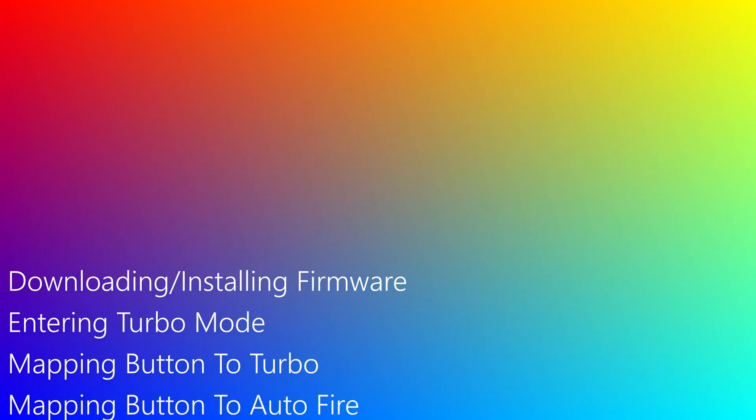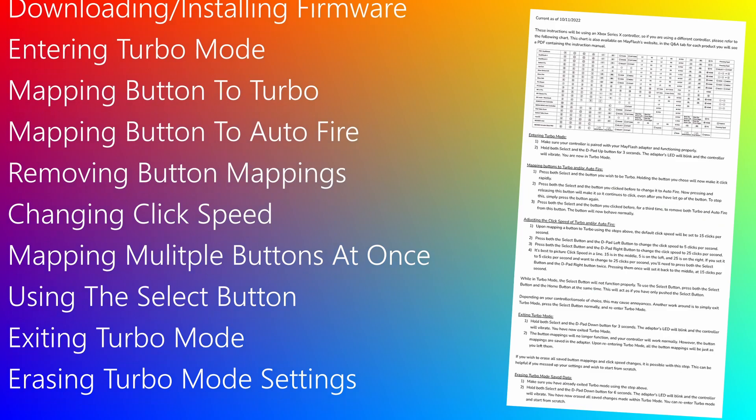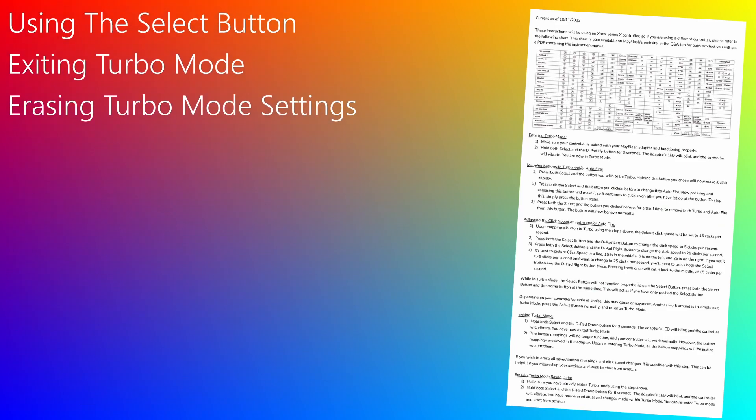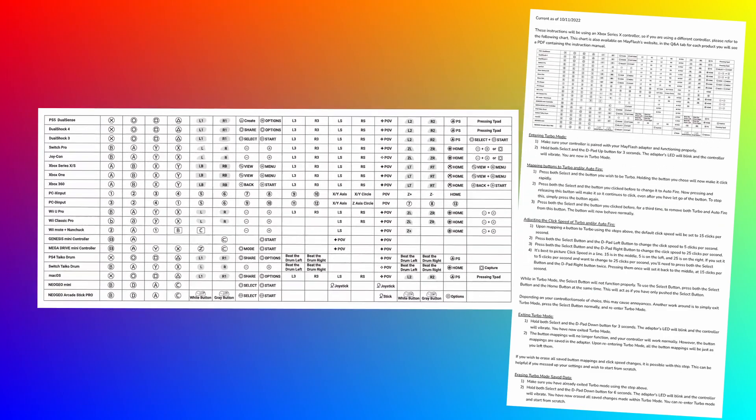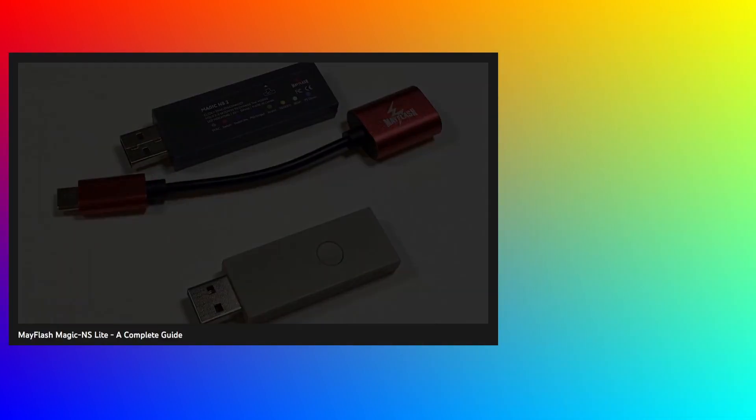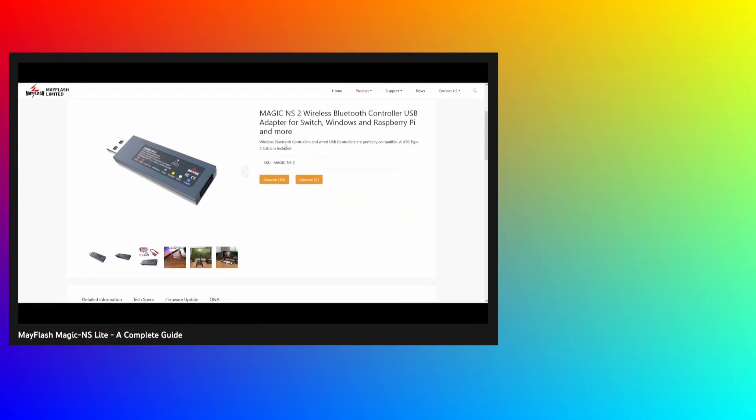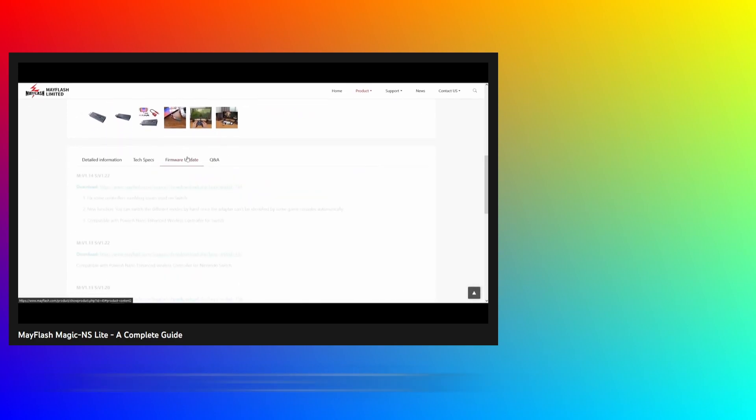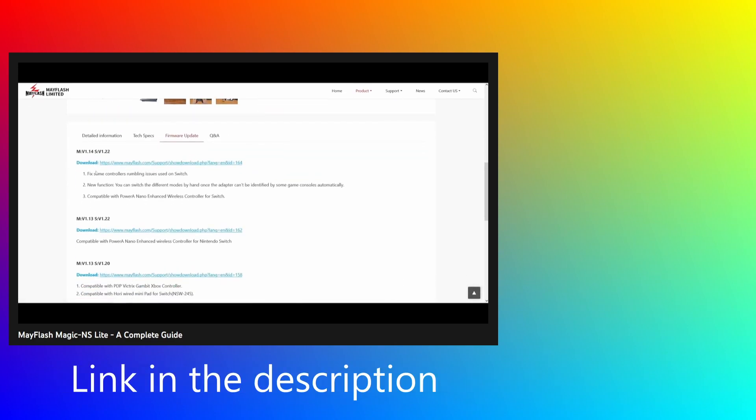There are chapters available for you to skip through, and I've also made a document covering everything I'll be going over in this video, as well as an included graph to help if you're not using the same controller as me. To begin, I'll briefly touch on how to install this updated firmware to your device. I've covered this in greater detail in a previous video, which is linked below, but the quick explanation is as follows.